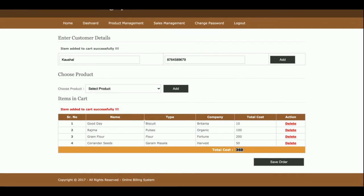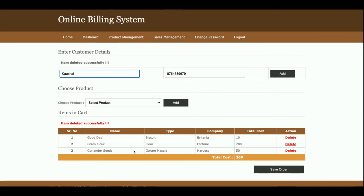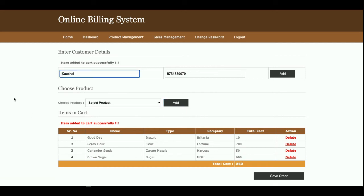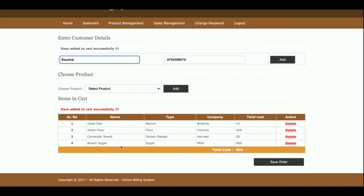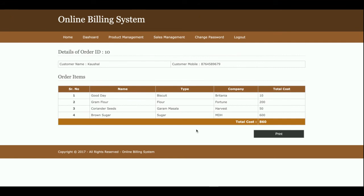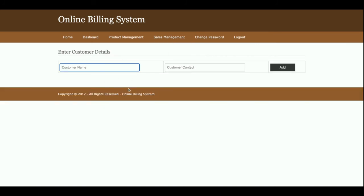Costs are calculated automatically according to the product price set in the product form. If you want to delete any product, just click Delete and it will be removed from the cart. Once the product items are completed, click Save Order — all the order details will be saved into the database and you can access them later.